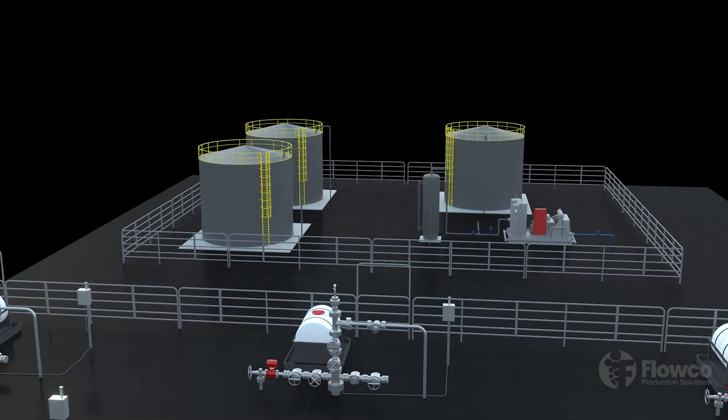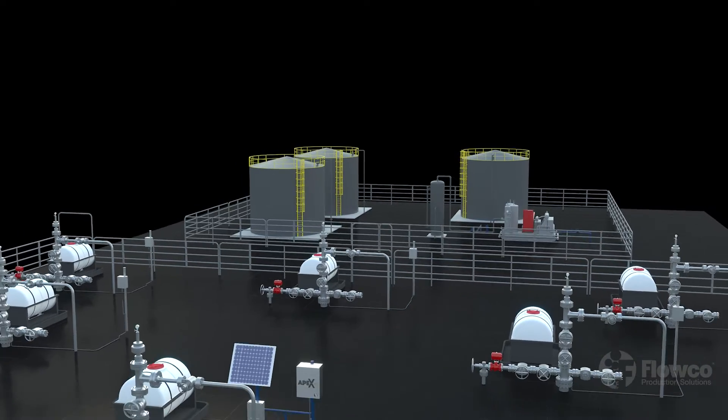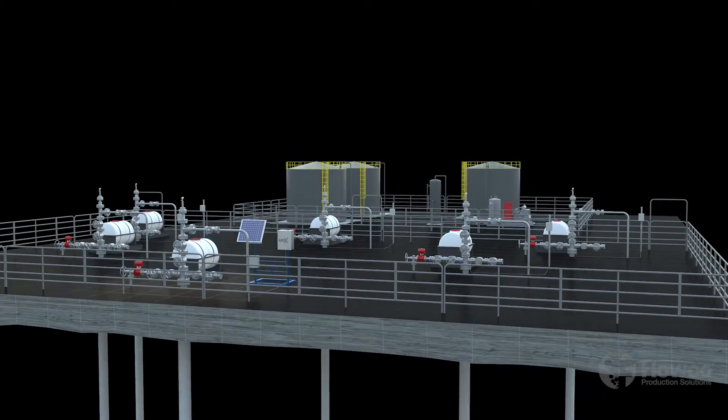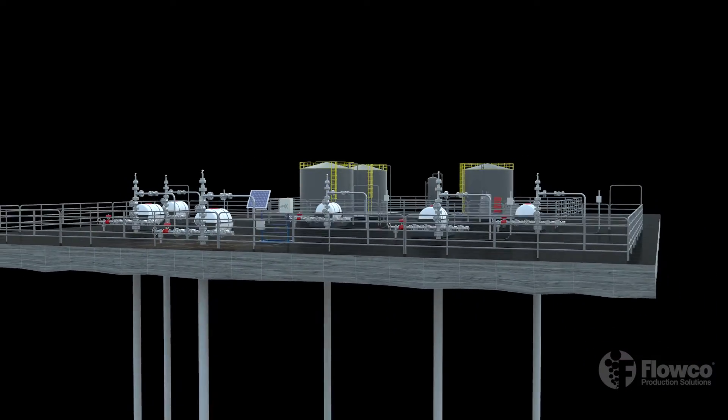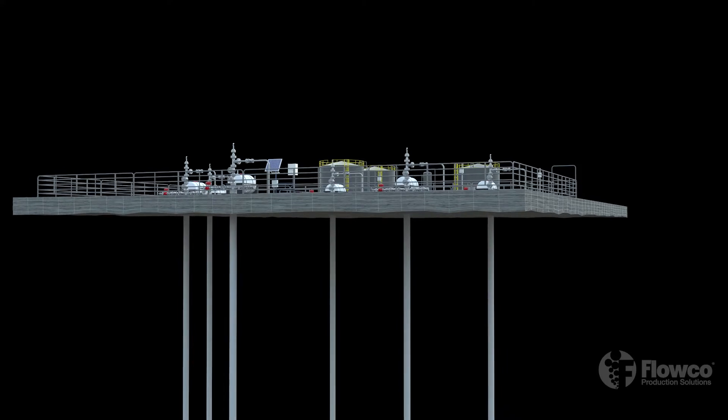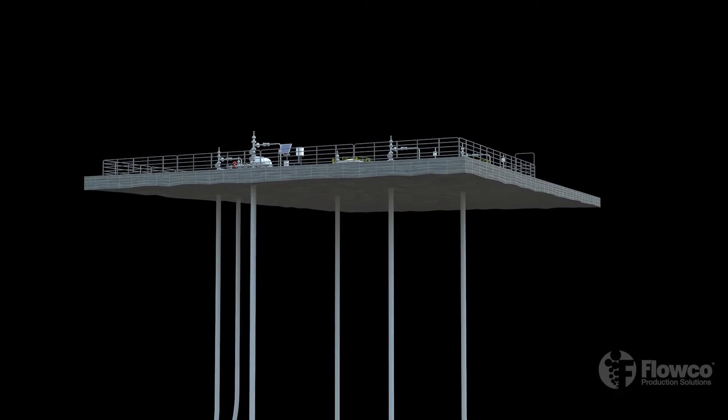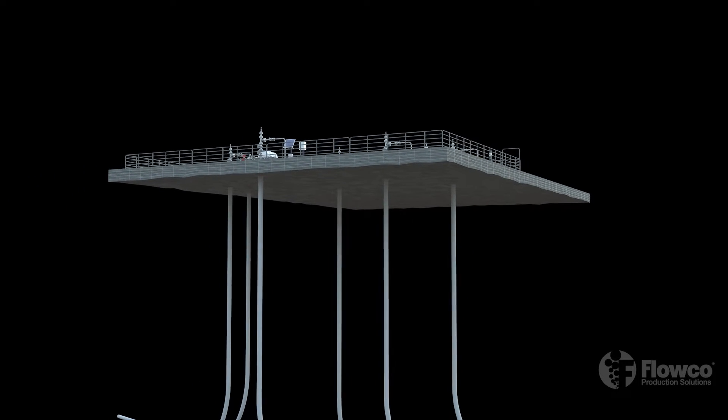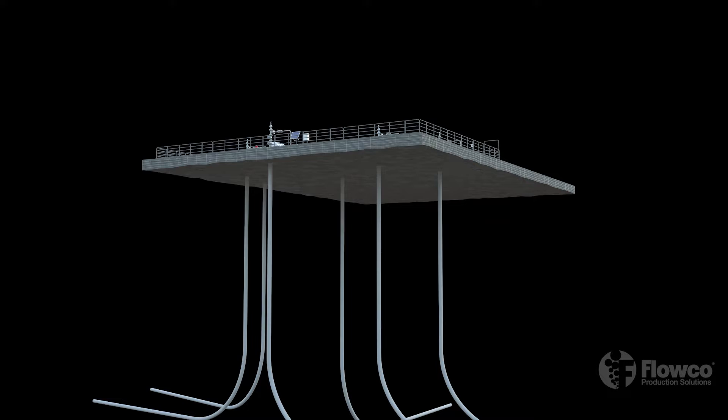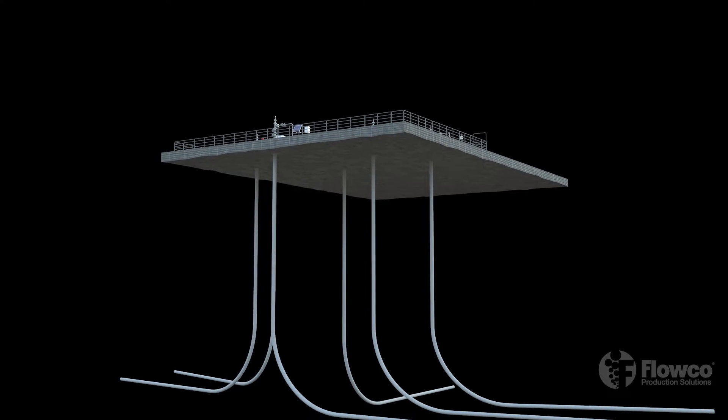What is gas lift and why would you choose it as an artificial lift method? Gas lift is the most natural form of artificial lift where gas is injected into the well casing to bring liquids up to the surface, usually through the production tubing. The system takes advantage of the well's own energy.